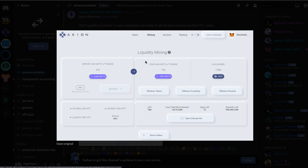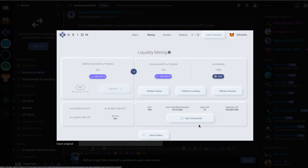So LP means the liquidity provider tokens which you get after providing Axiom and Ethereum liquidity. And so you can see that there. And then the rewards that you accumulate obviously will start 24 hours after the launch. And then you've got your APY down here.